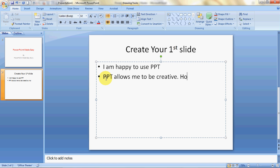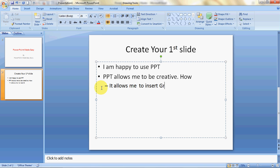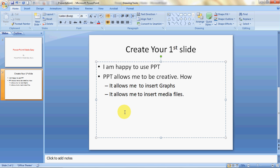Here's a trick: if you do not want another bullet point at the same level but want a second-level bullet point, just press Tab. A second-level bullet point will open and you can type something like 'It allows me to insert graphs' or 'It allows me to insert media files.' This is how you can create your slides.